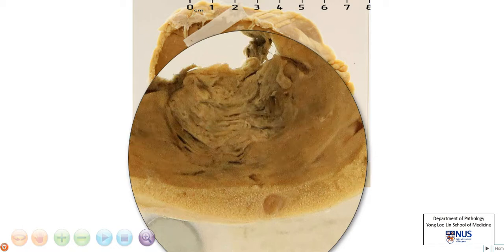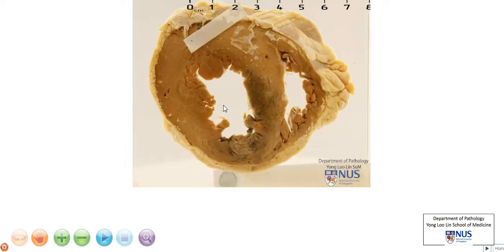So the diagnosis in this case is myocardial infarction, and the cause is coronary artery thrombosis, and the cause for that is probably ruptured atheroma or atherosclerotic plaque.